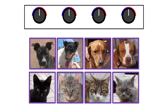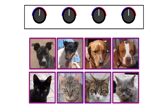As we turn it up, all the photos that contain a dark nose will go red, and the rest will go blue. And eventually, after a number of iterations, we will have a correct classification for all the images.